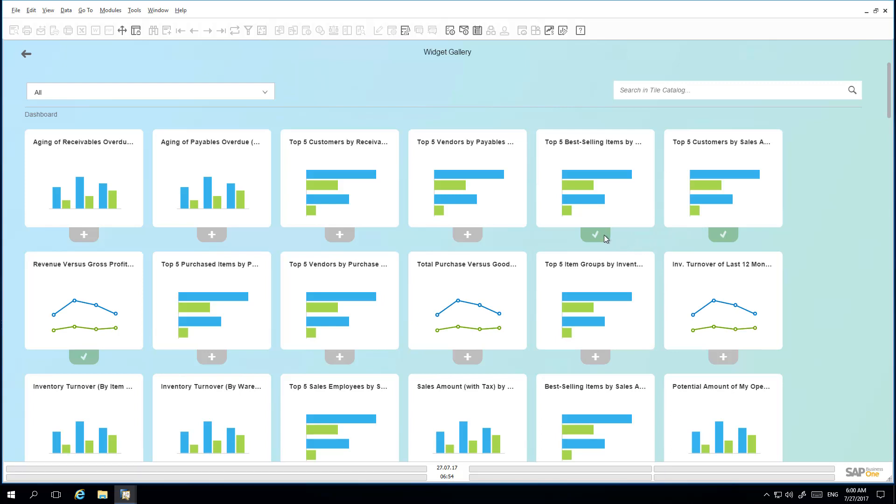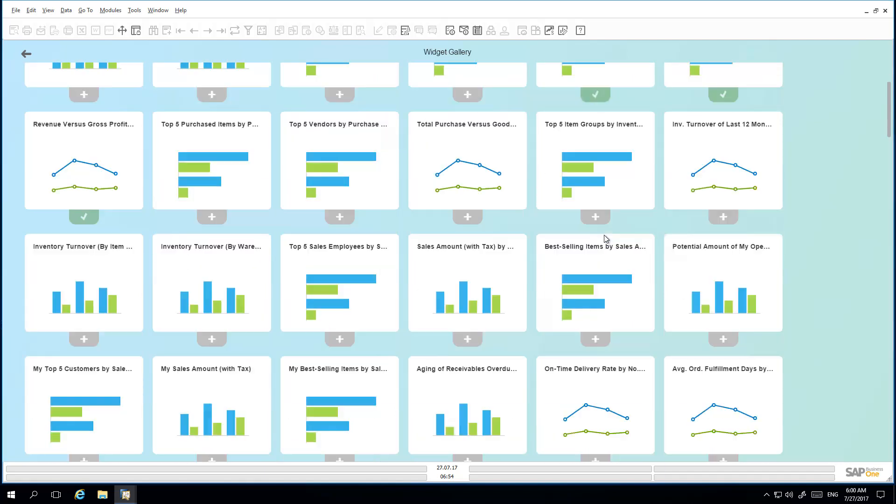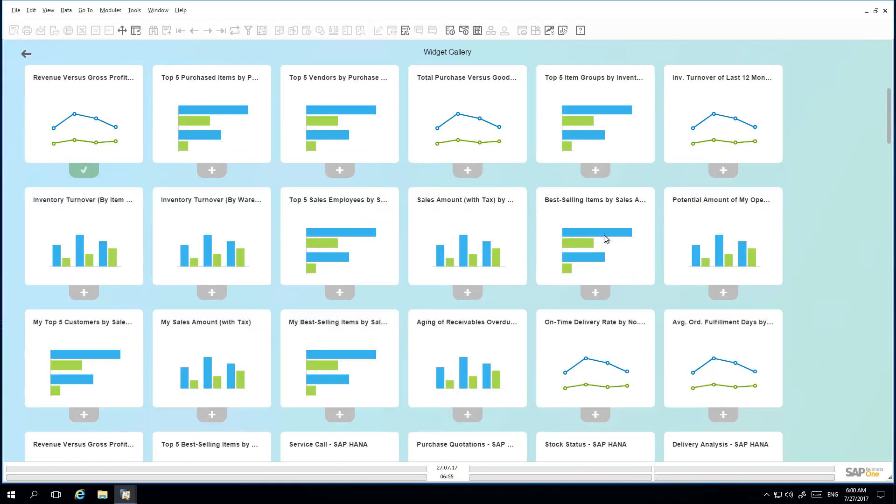The widgets that currently have a green arrow selected means that they currently exist in his cockpit template view. Jason would like to select the Top 5 Sales Employees by Sales Amount, and once he has selected the widgets he would like to add to his view, he can simply navigate back to his Sales cockpit template.